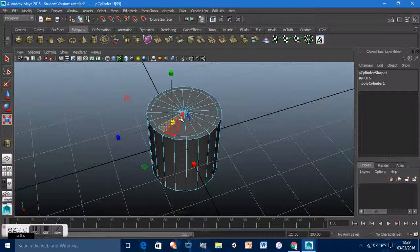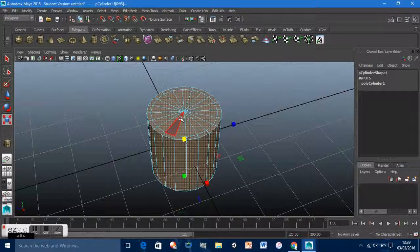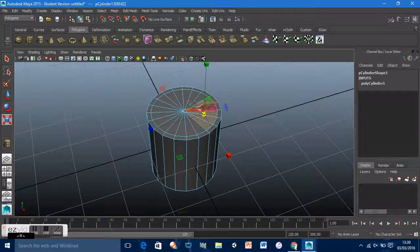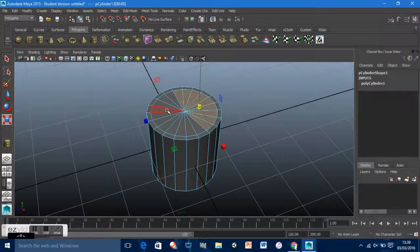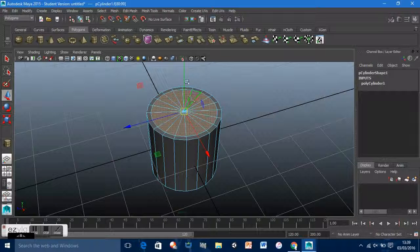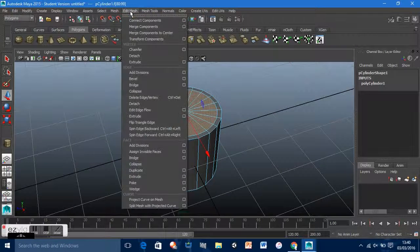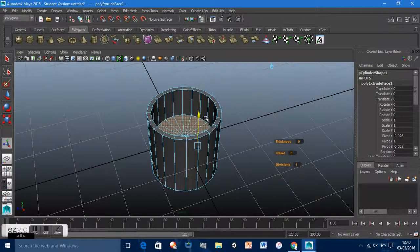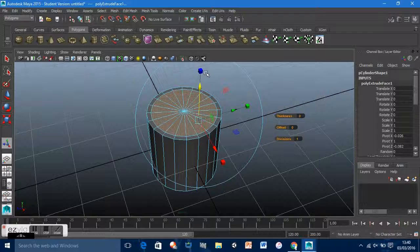Click on one face, then Shift-click the next one to select them all — you get the gist. Then what we want to do is extrude the faces. Go to Edit Mesh > Face > Extrude and push it down to close the bottom. Switch to a different view with Spacebar.